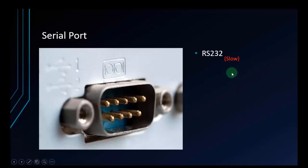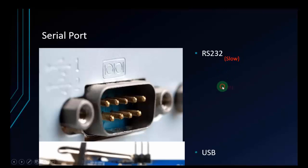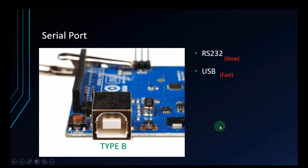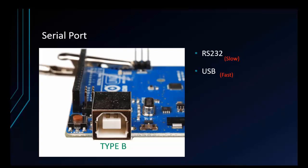But nowadays, almost all devices use USB to transfer data because it's faster than RS232. And we also have a USB port on Arduino, a Type-B port, which supplies voltage and uploads code. So the data will be transferred by this port to the computer.